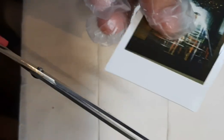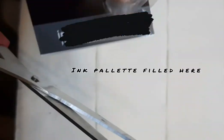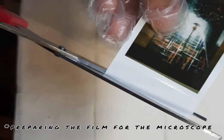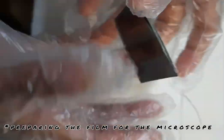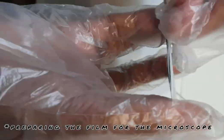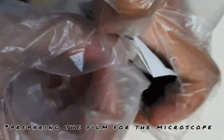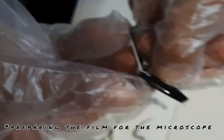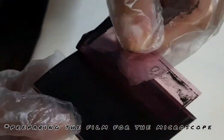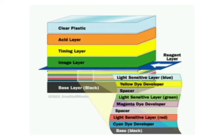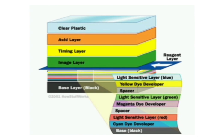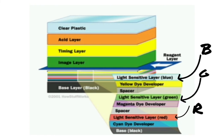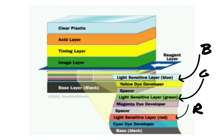The black and white film has one layer of these silver granules, while the color film has three layers. Here, the light-sensitive layers are divided into three: blue, green, and red—the RGB values we are familiar with.